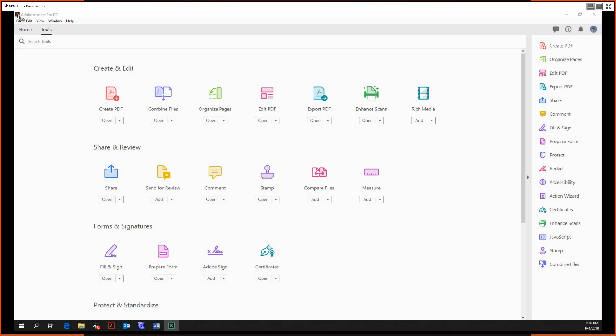Audio recording for this meeting has begun. Hello and welcome ladies and gentlemen, my name is David Wilmer and today we're going to be looking at the enhanced scans tool in Adobe Acrobat Pro DC.